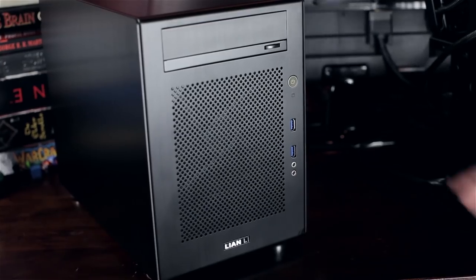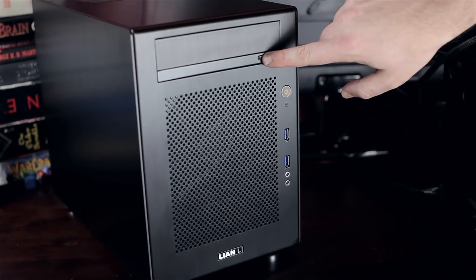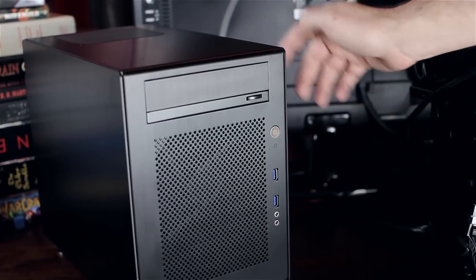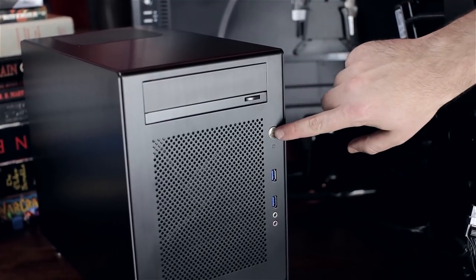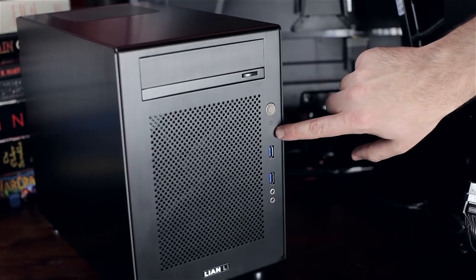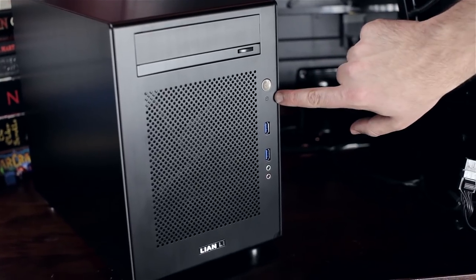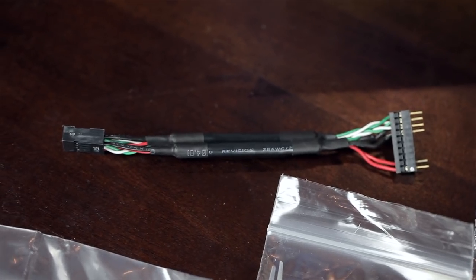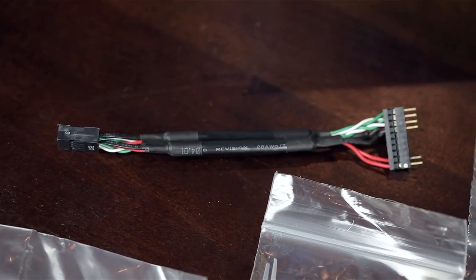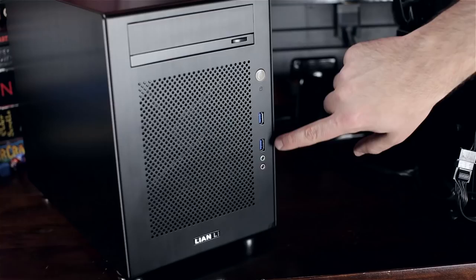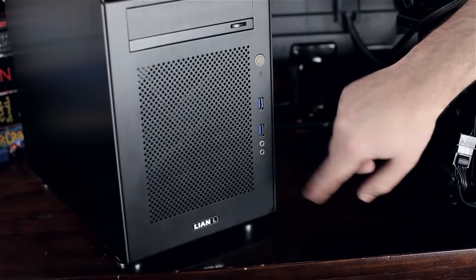Starting off at the front of the case, we have a 5.25-inch bay where you can mount a CD-ROM drive or just not use it. At the top, you'll see the power button, which is a multi-LED power button. Beneath that we have two USB 2.0 ports, and inside we have an adapter for USB 3 to USB 2 for your motherboard. Beneath that we have a headphone and microphone jack.